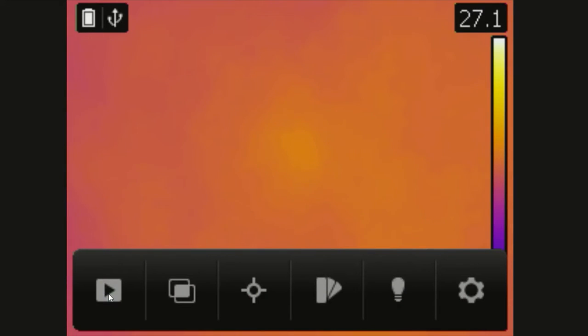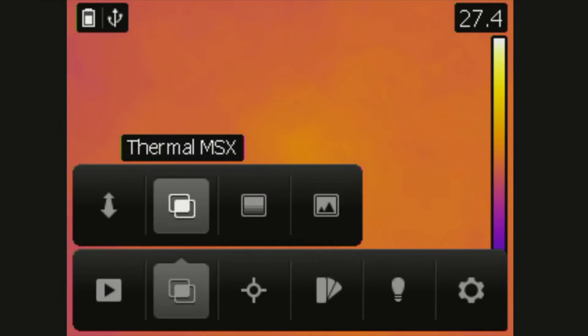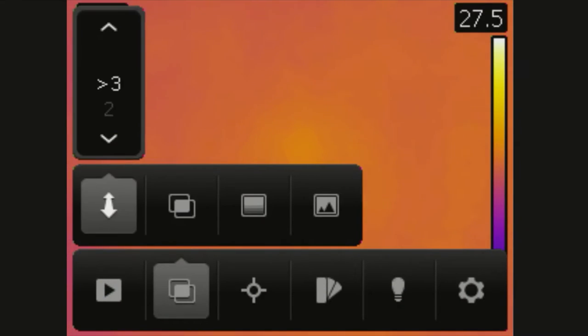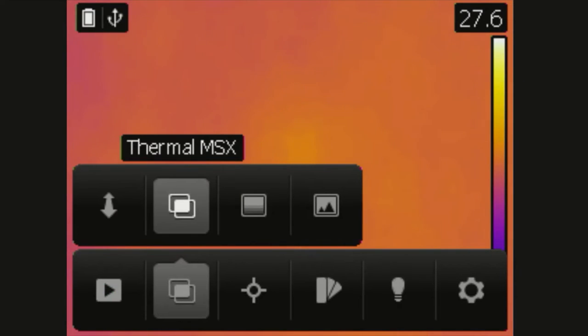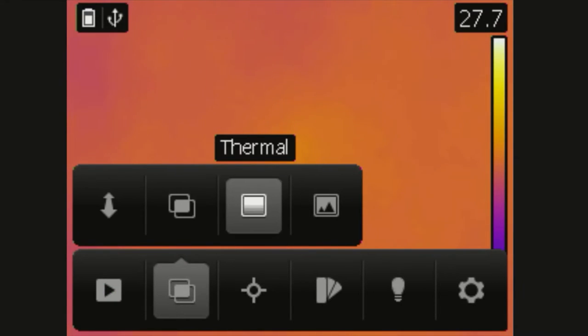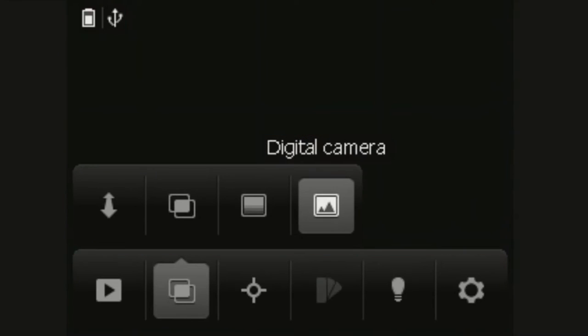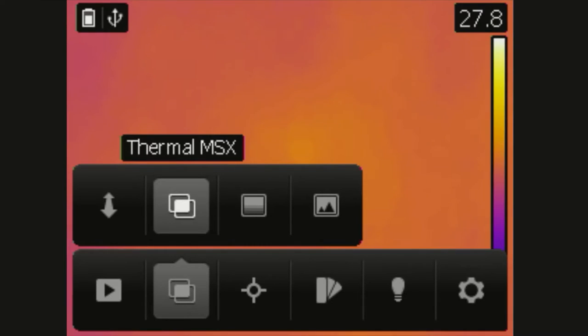Review will just bring up the images you recorded. Image mode allows you to set the alignment distance for MSX, choose whether you want thermal MSX or just a thermal camera, or also a digital camera to take normal images.